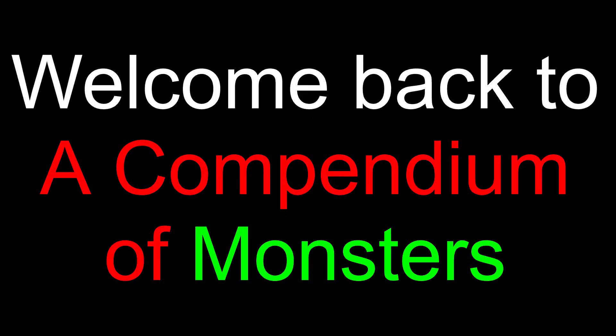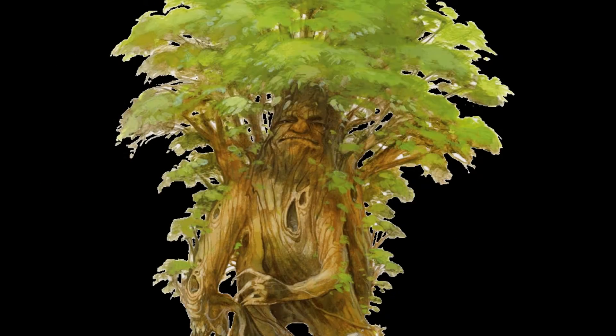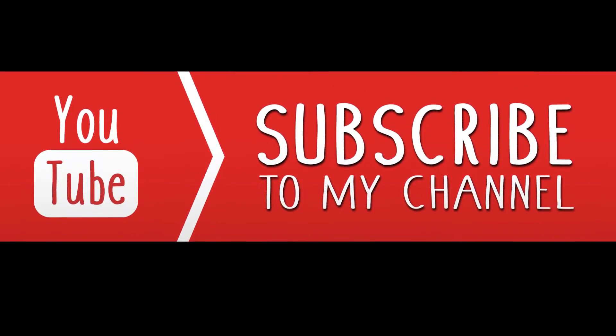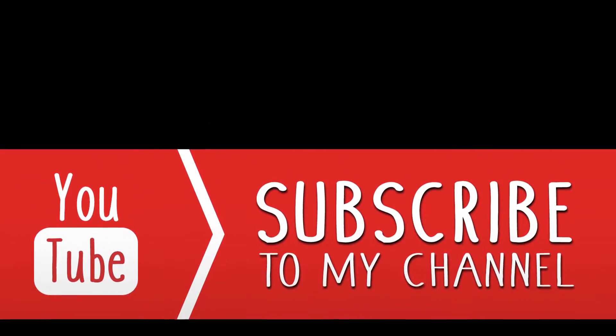Welcome back to a Compendium of Monsters. This week's entry, the Treant. Before we get into it, please make sure you're subscribed to my channel. It helps me out a lot.